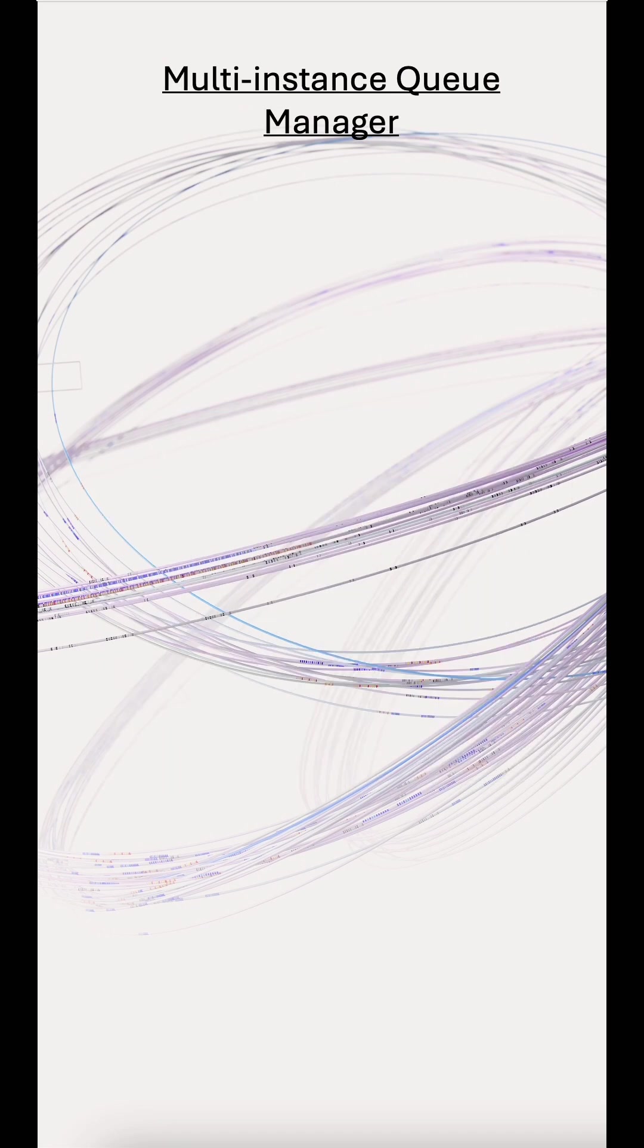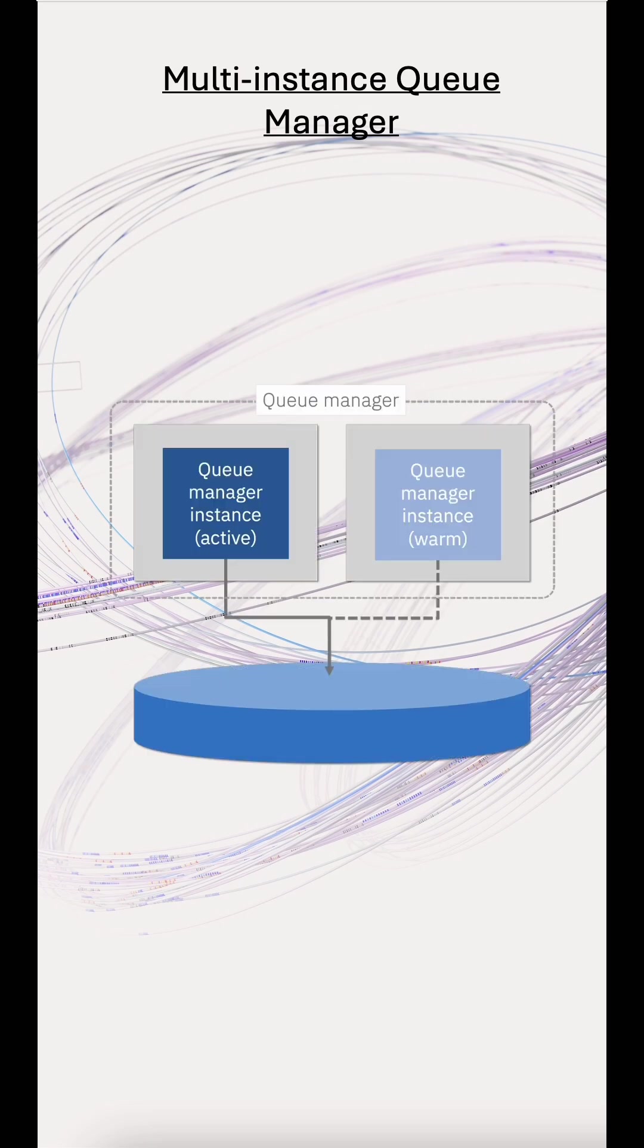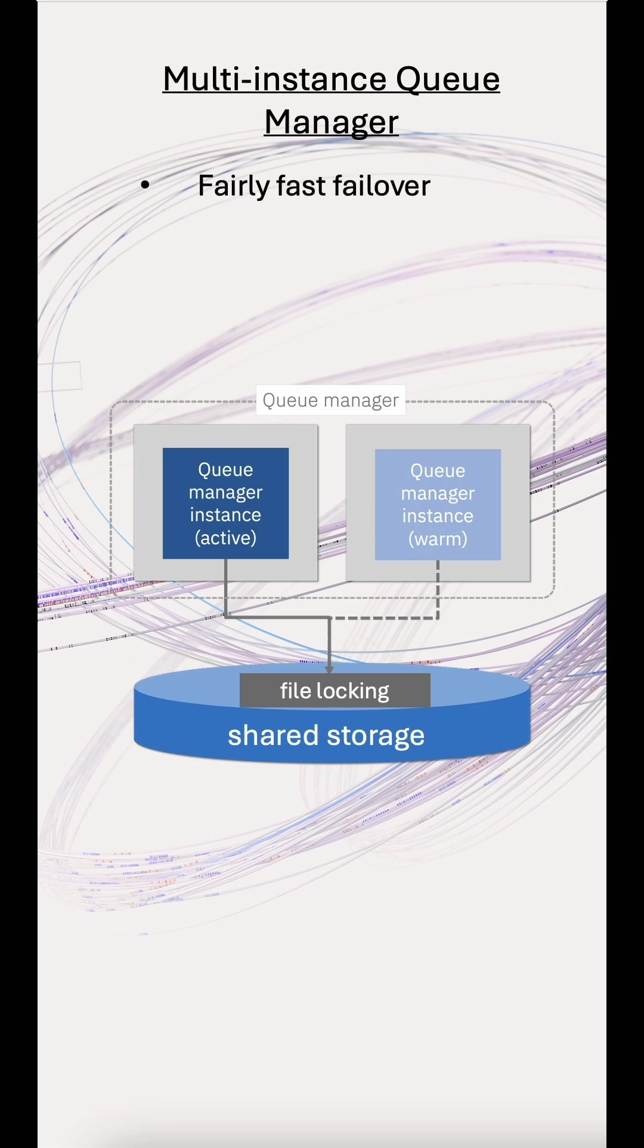For other environments, the traditional multi-instance queue manager is still available. That provides reasonable switchover times. However, this requires shared storage with specific file locking to enable switching between active and standby instances. Due to the shared storage approach, it's not well suited to containers.